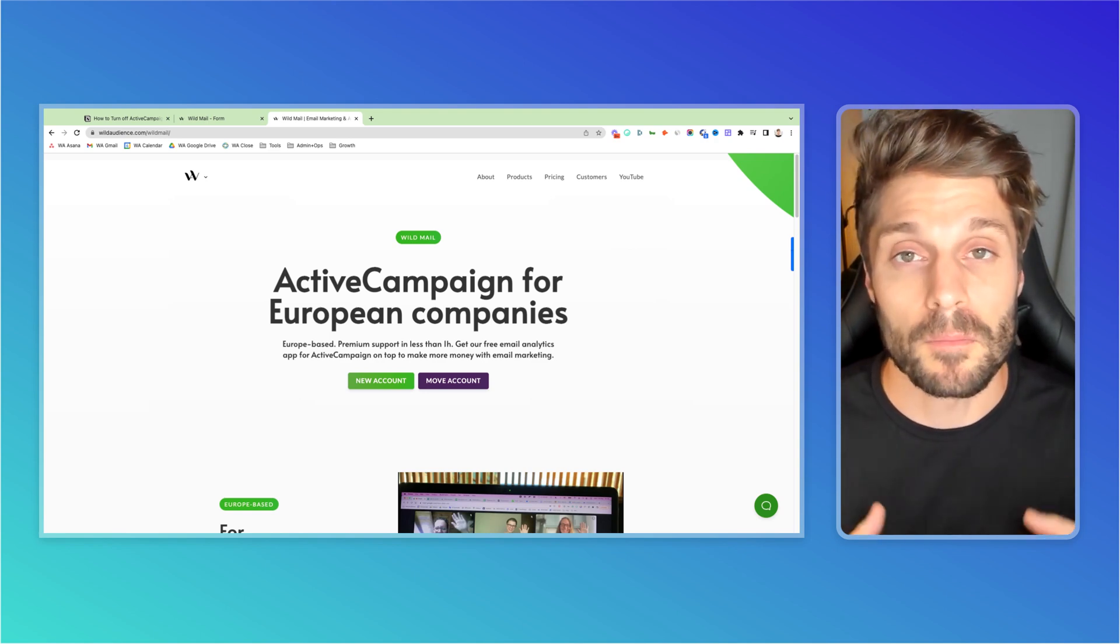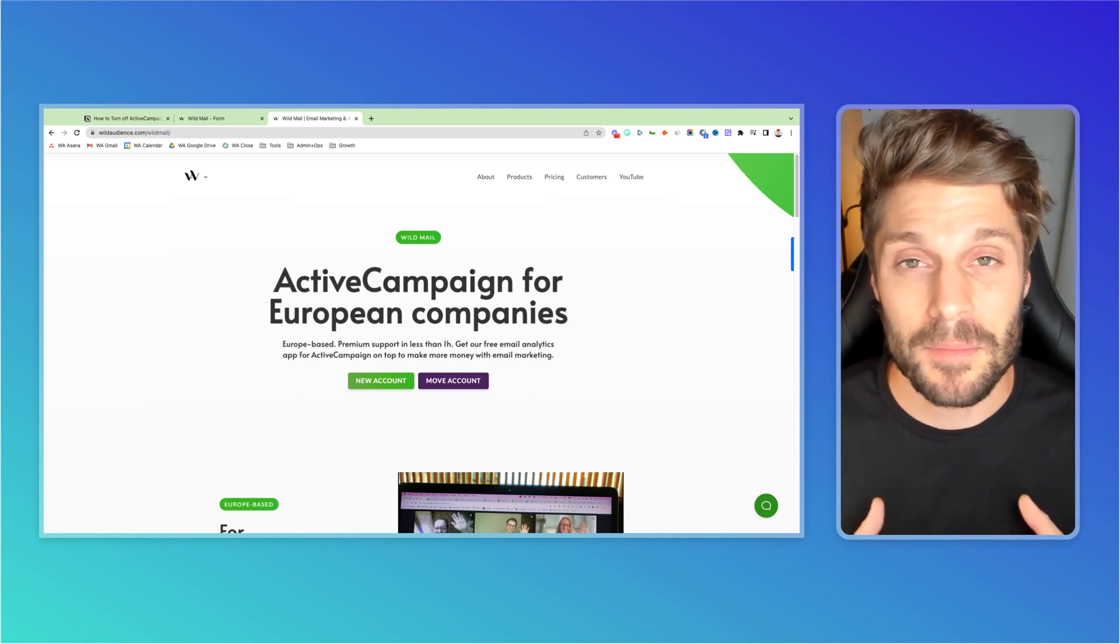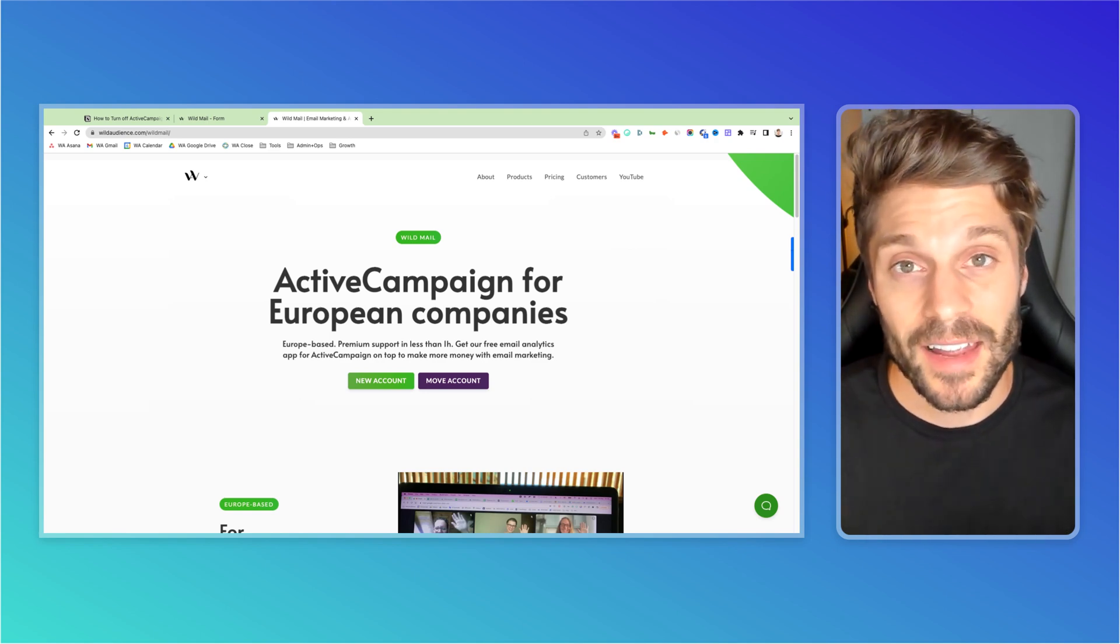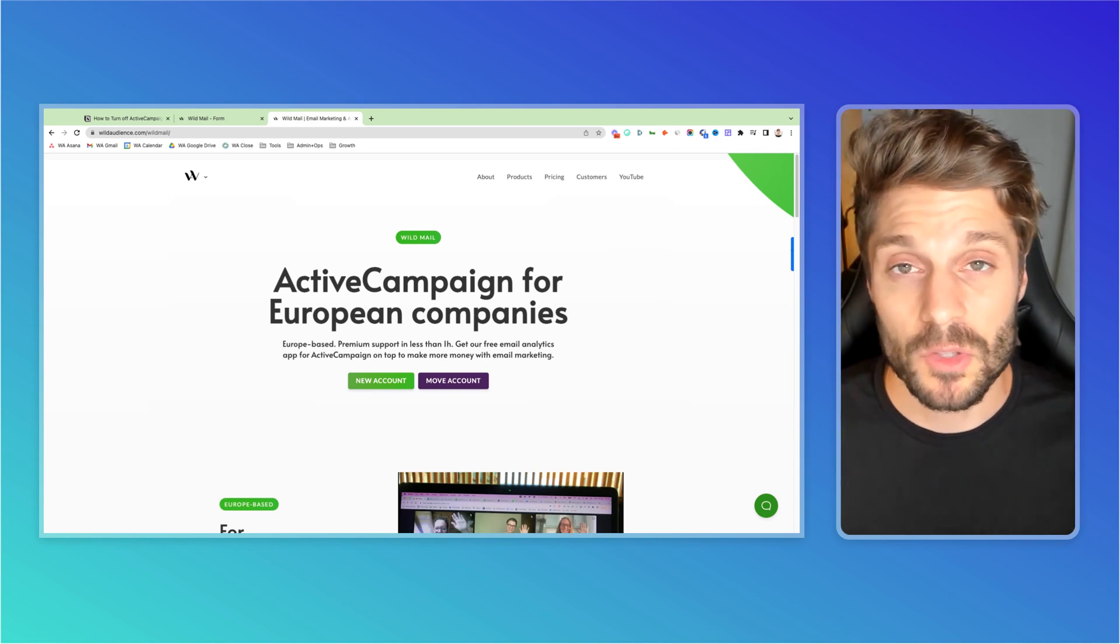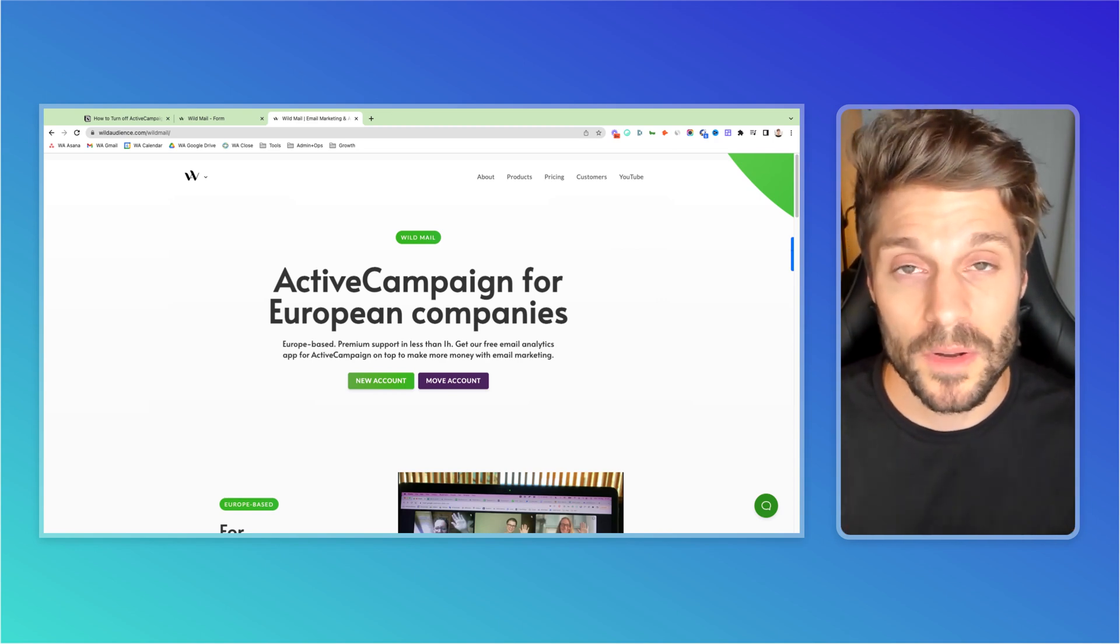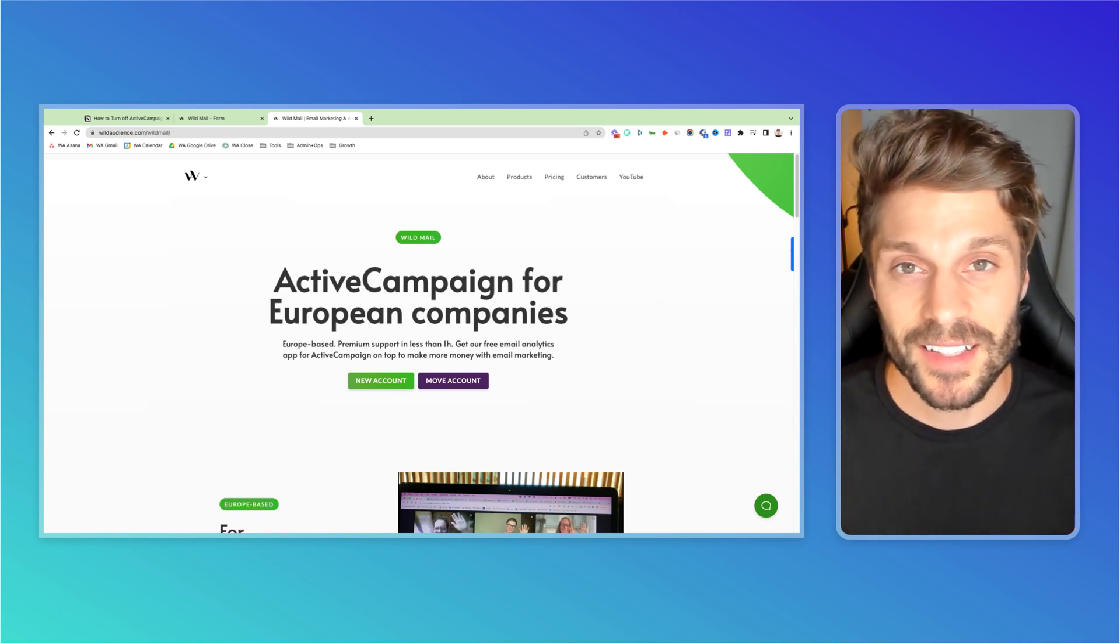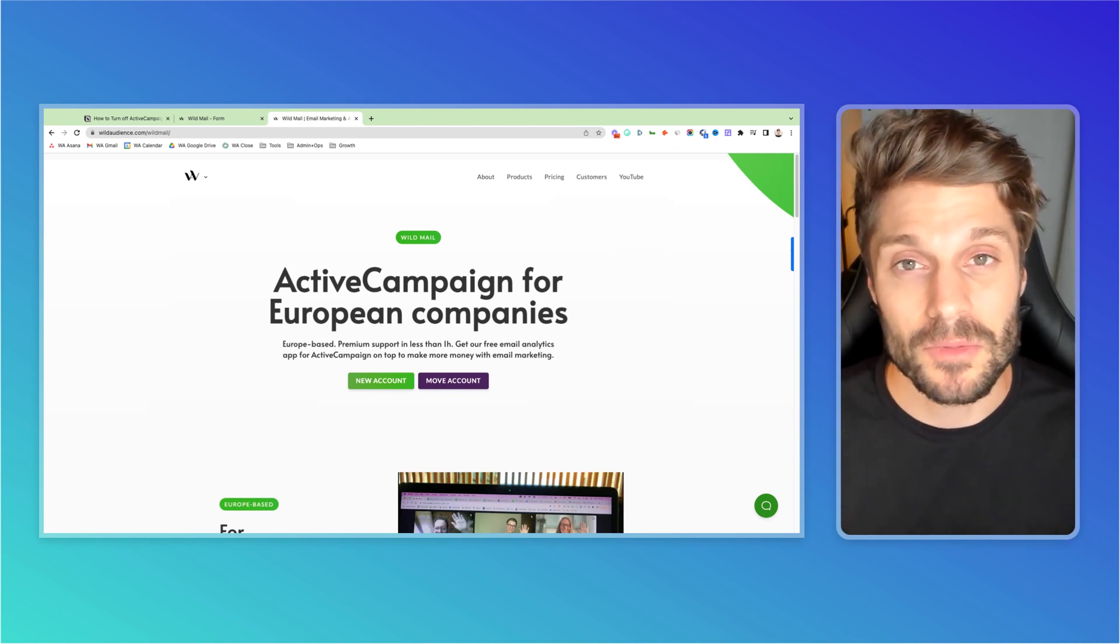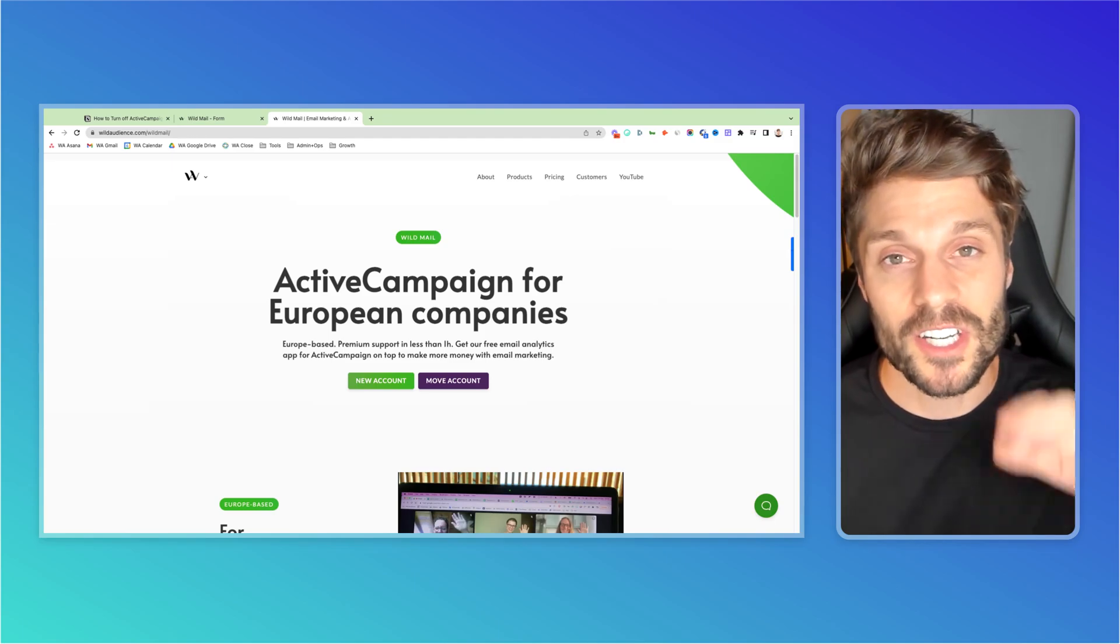If you got value from this video, make sure to subscribe for more ActiveCampaign tutorials and hit the like button so we can reach more people just like you with this content. That's it for me. I'll see you next tutorial. Cheers.